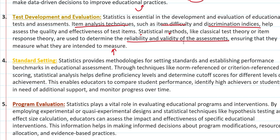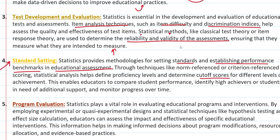फिर आया standard setting। Statistics हमें methodologies देता है for setting standards and establishing performance benchmarks in educational assessment। यहाँ पर basically यह होता है — अगर हम देखना चाहते हैं कि हमारी proficiency level क्या है, या cut-off score क्या है different levels के लिए, इन सब चीज़ों की help से हम standard setting कर सकते हैं।